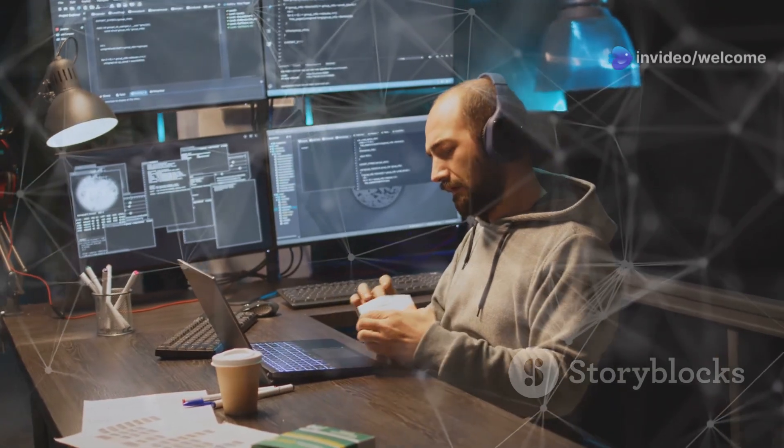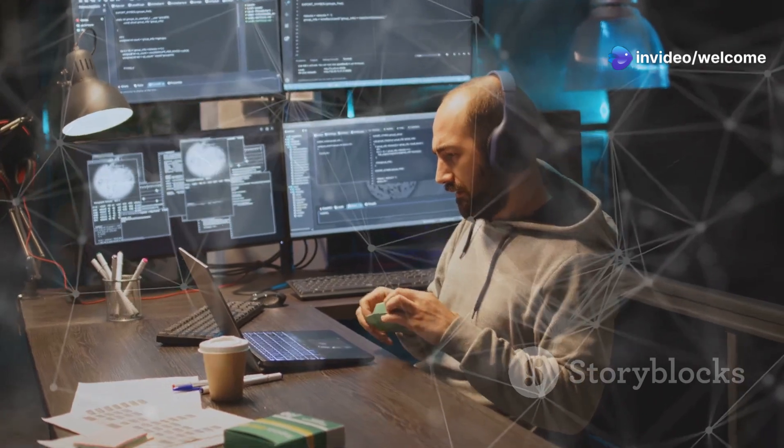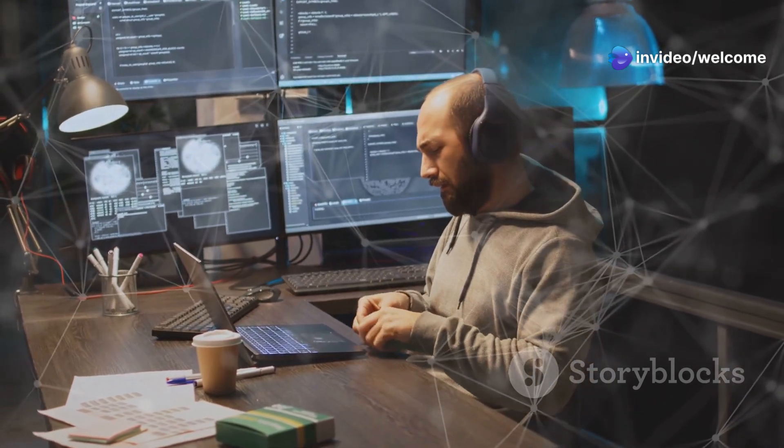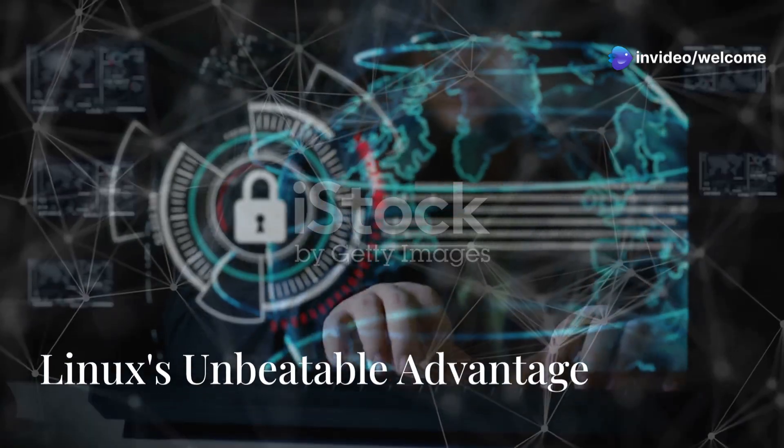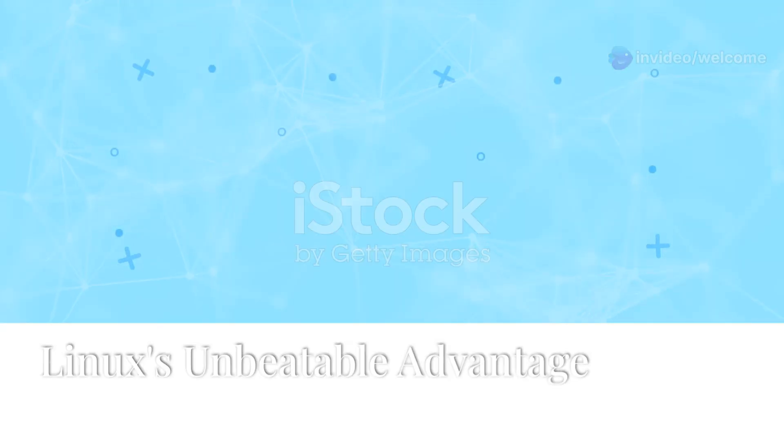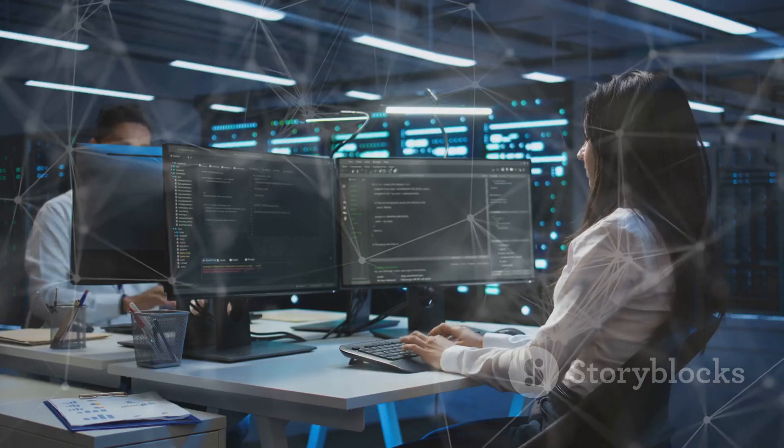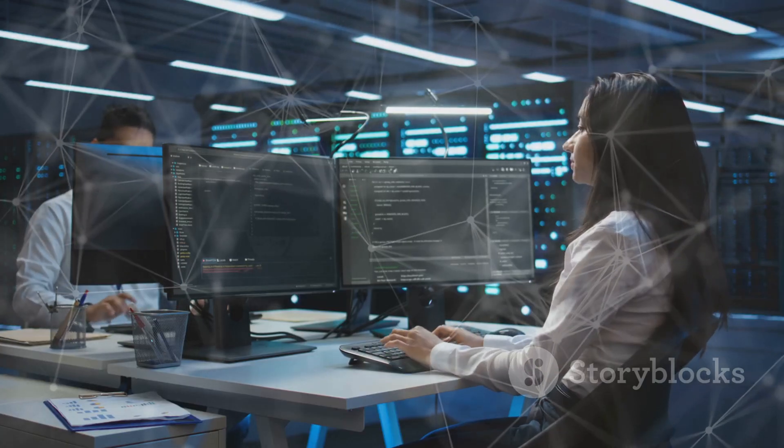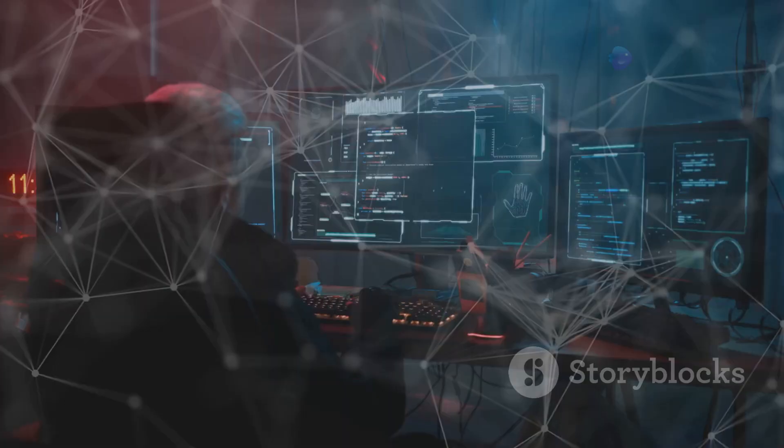Whether you're a gamer, programmer, or casual user, you'll appreciate the speed and responsiveness of Linux. Security is a major concern these days. With Linux, you're in safe hands. It has a robust security model that makes it resistant to viruses and malware.